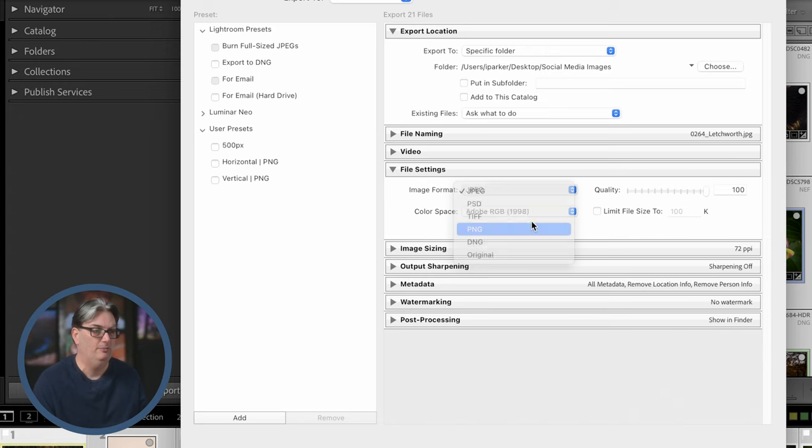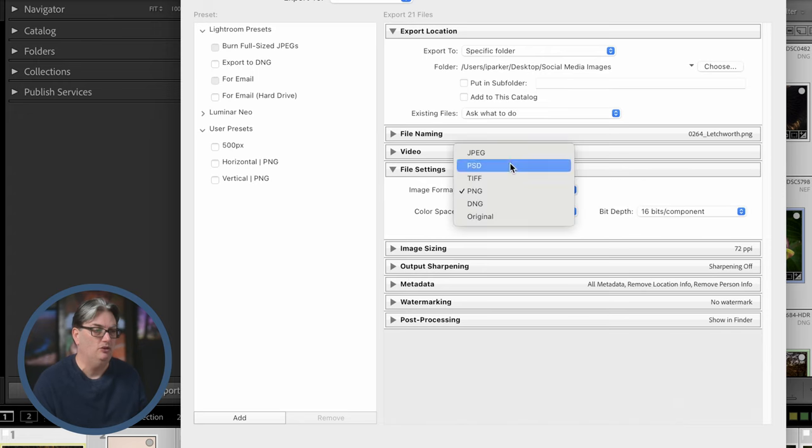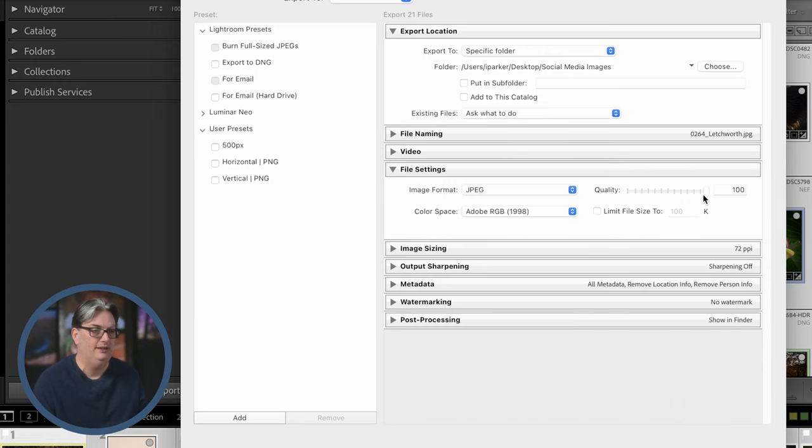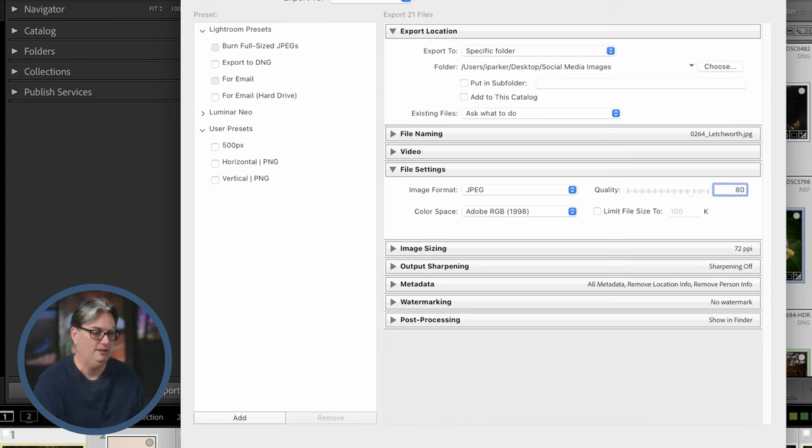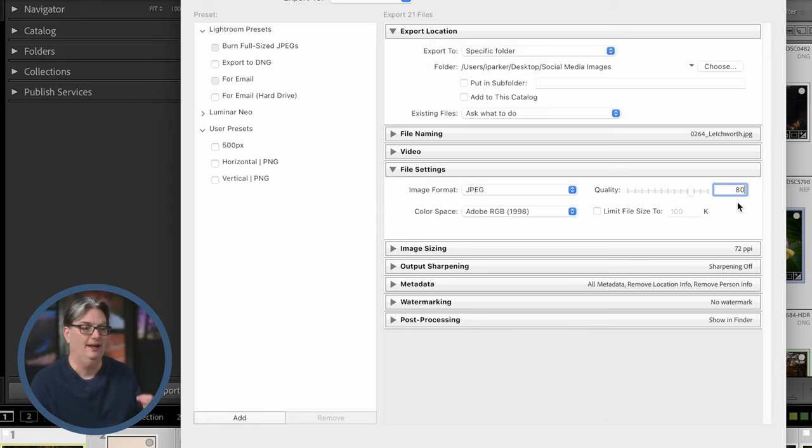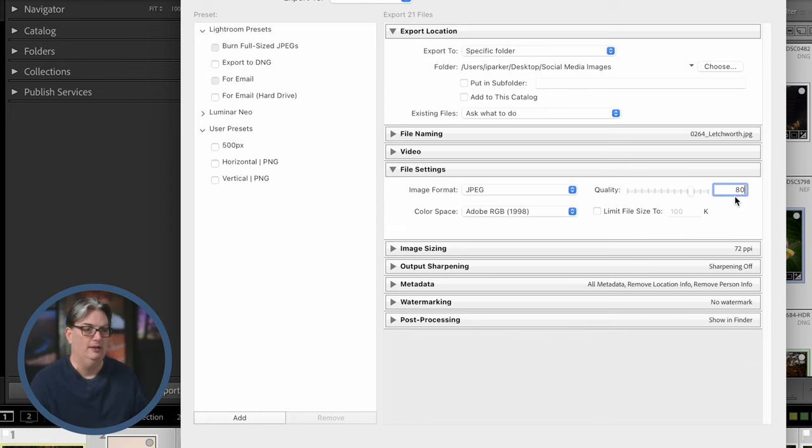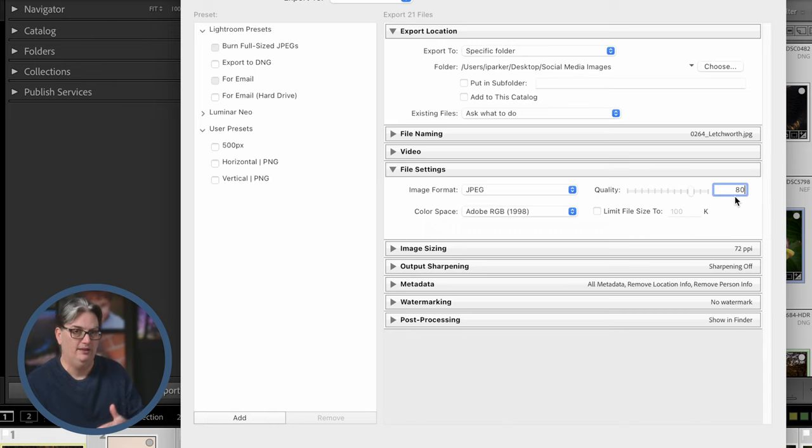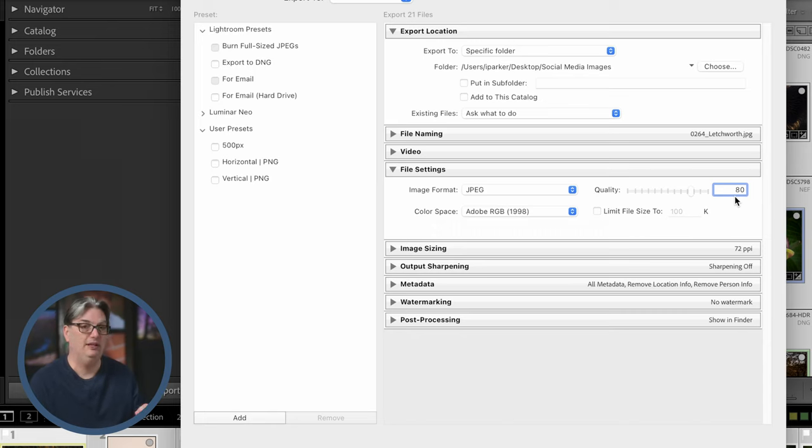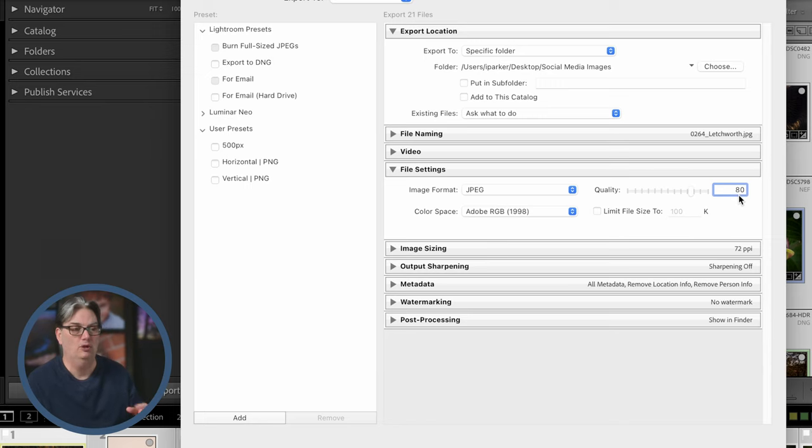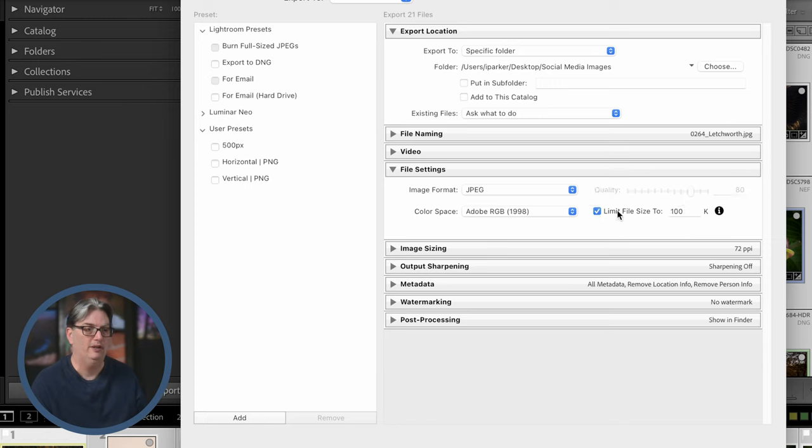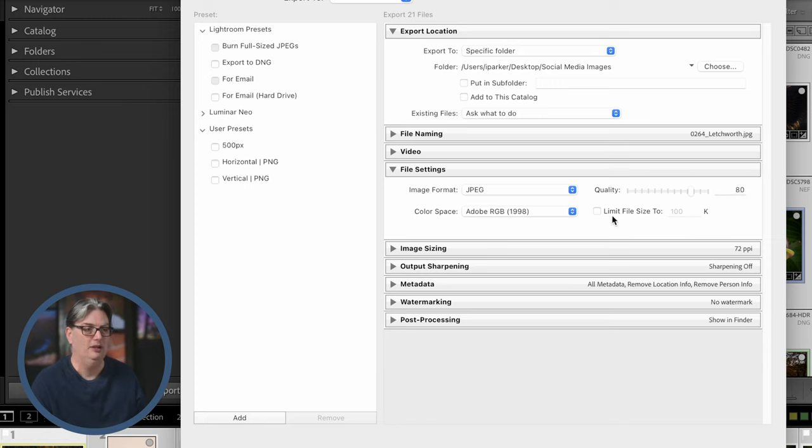Now with JPEG files, you have the quality options here. So I would recommend a minimum of 80 up to 100 to retain the highest quality possible for your JPEG files. The reason you would want to go down to 80 is because you want a smaller file. Now, if I'm posting on my website, I will use a quality of 80 to have a smaller file size versus 100. But we can also limit the file size to a specific size from here.